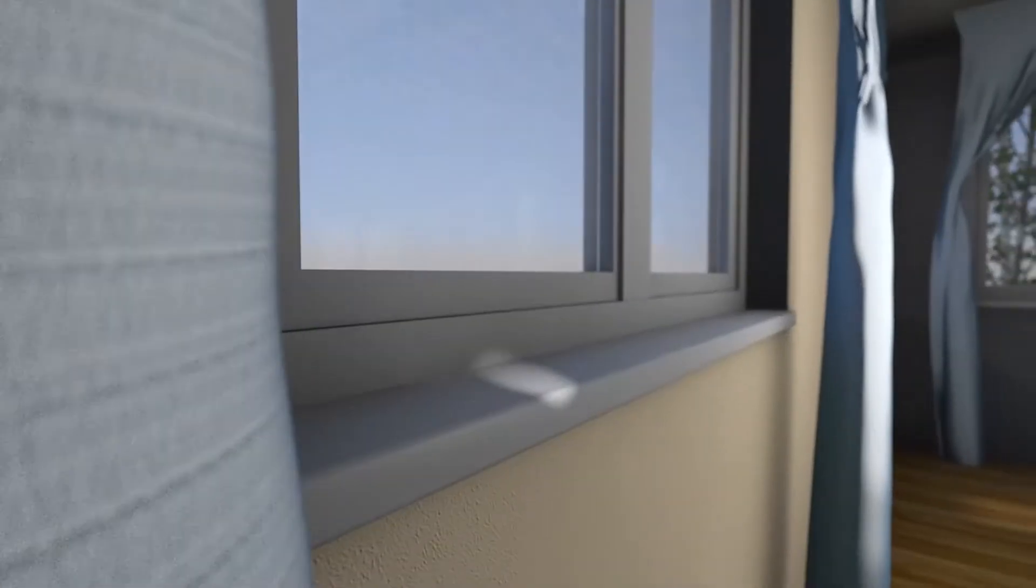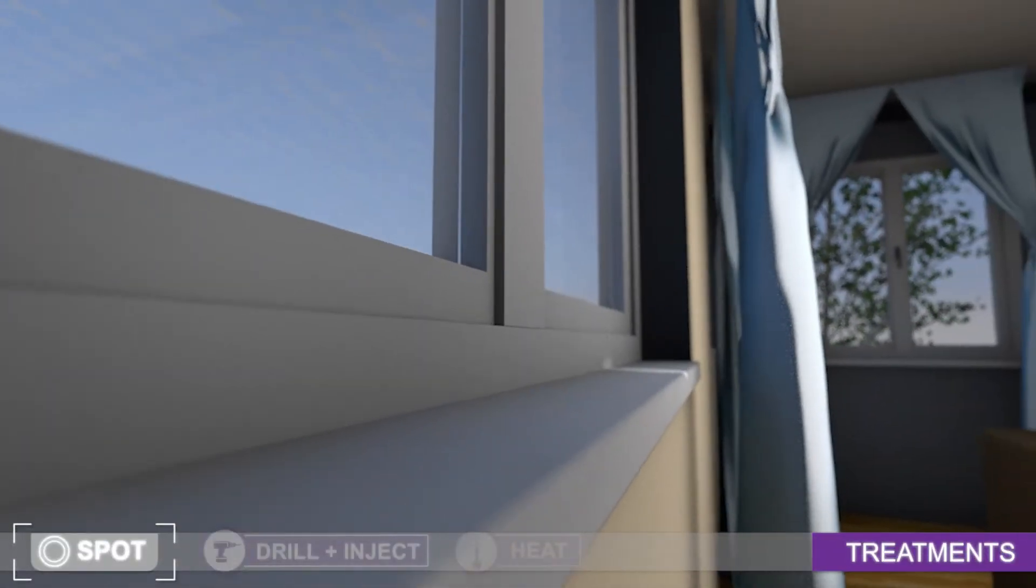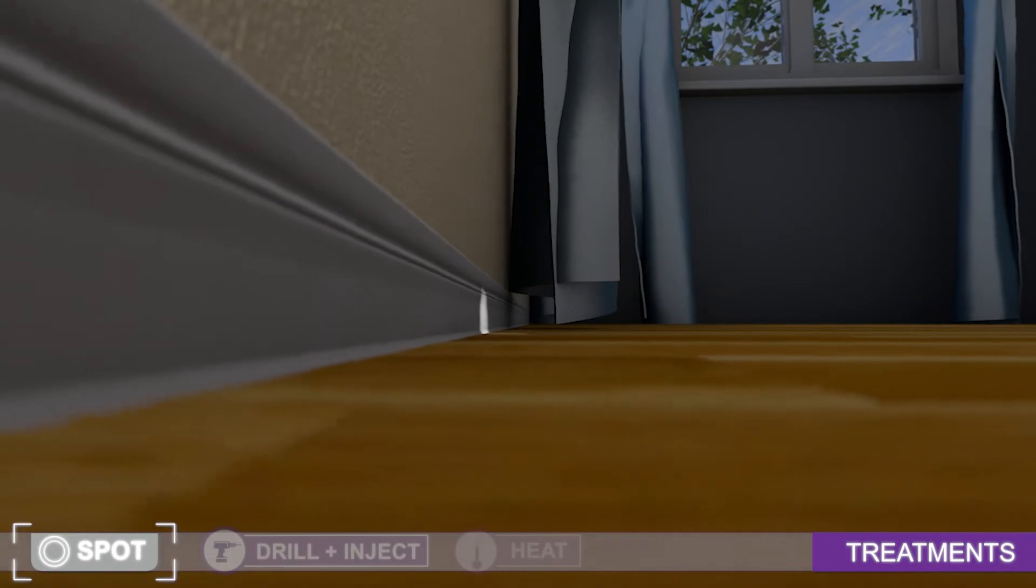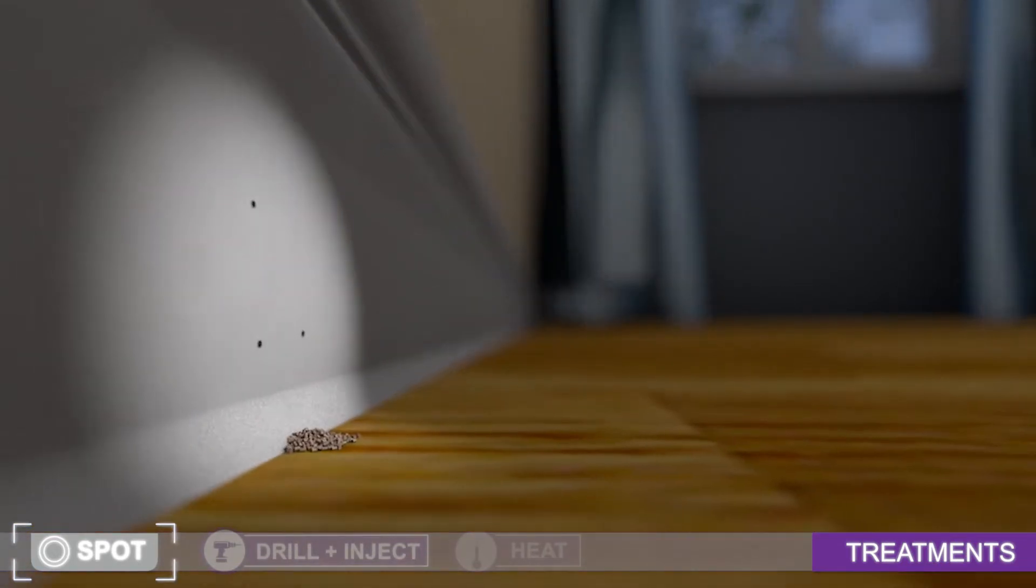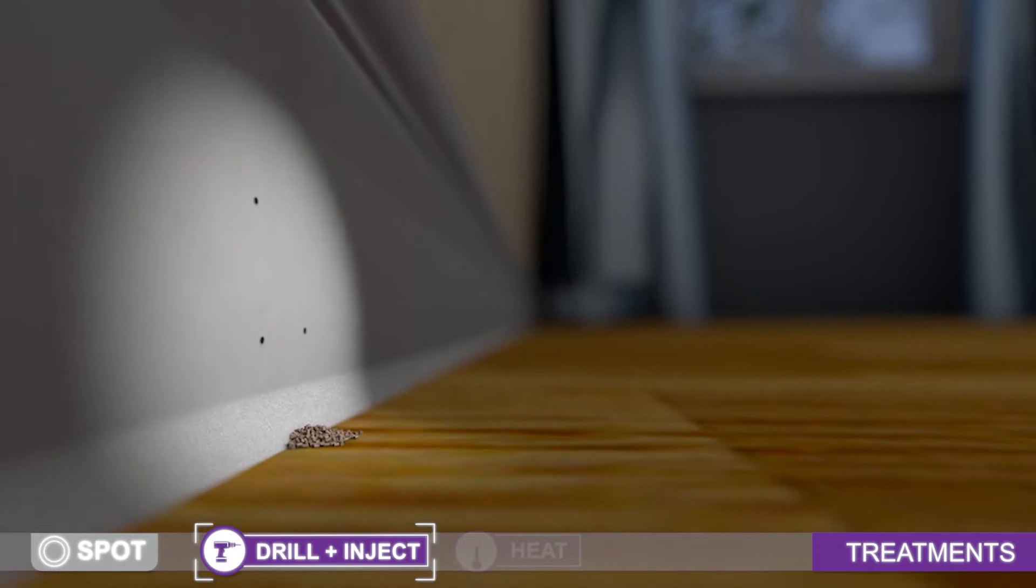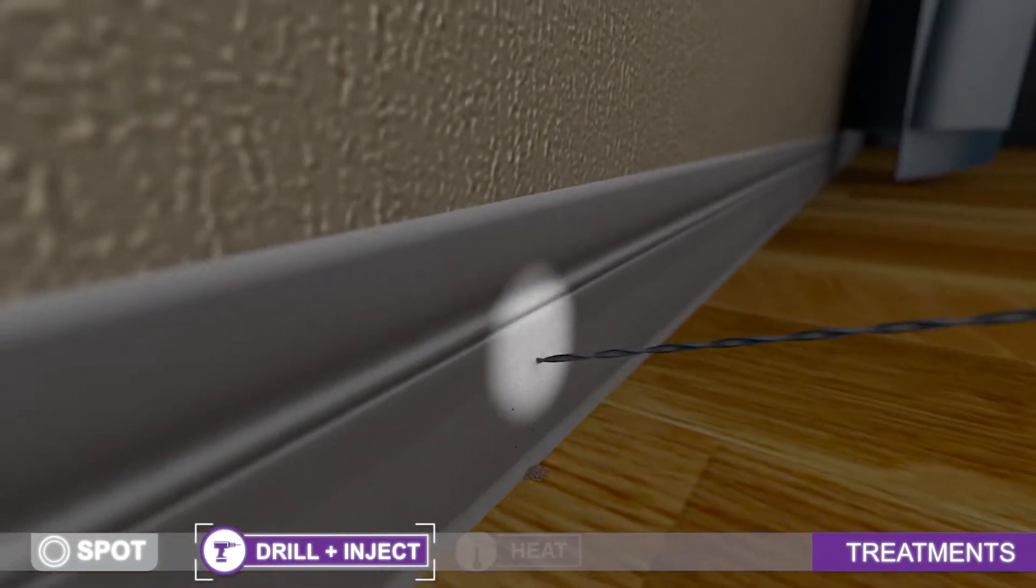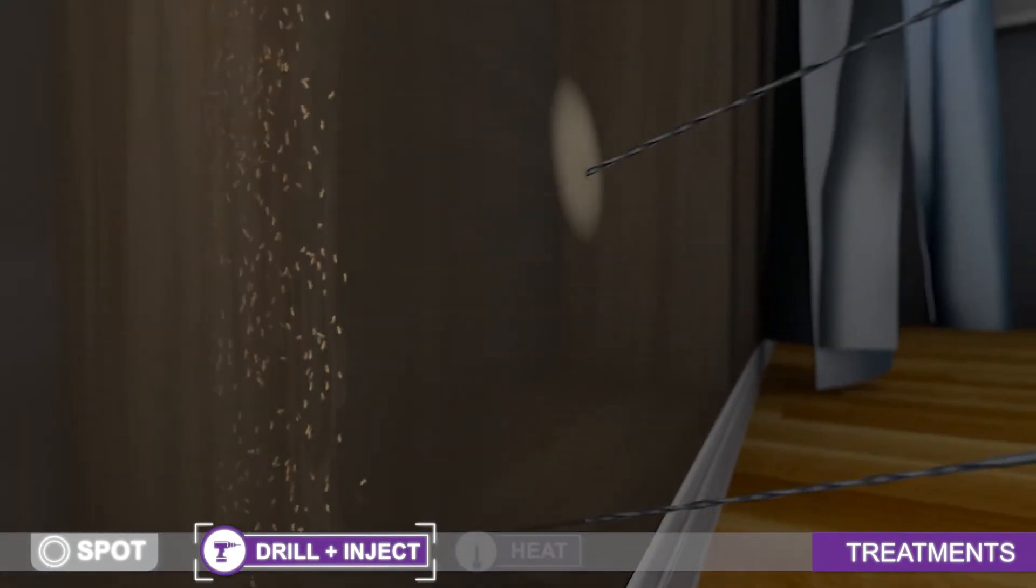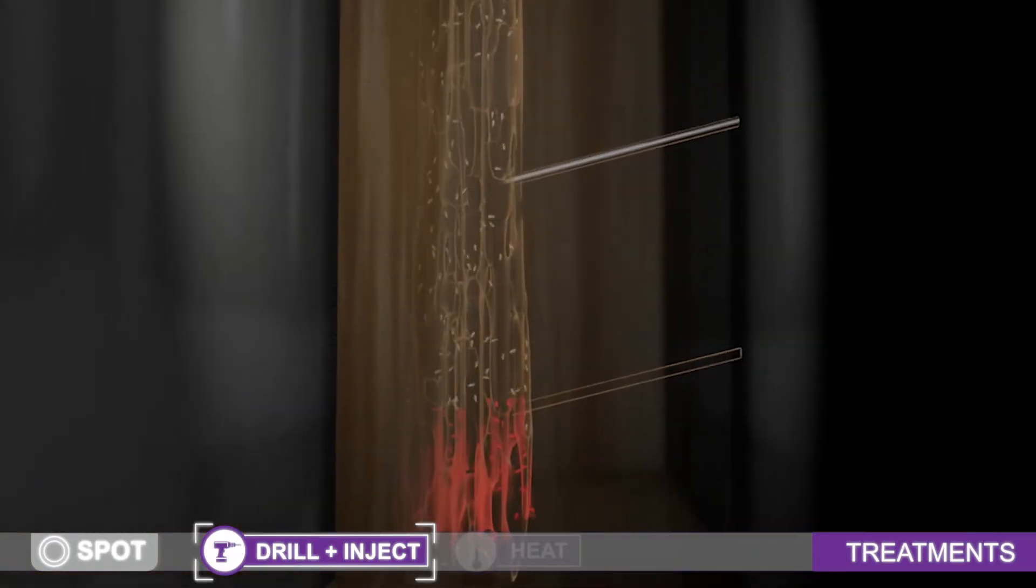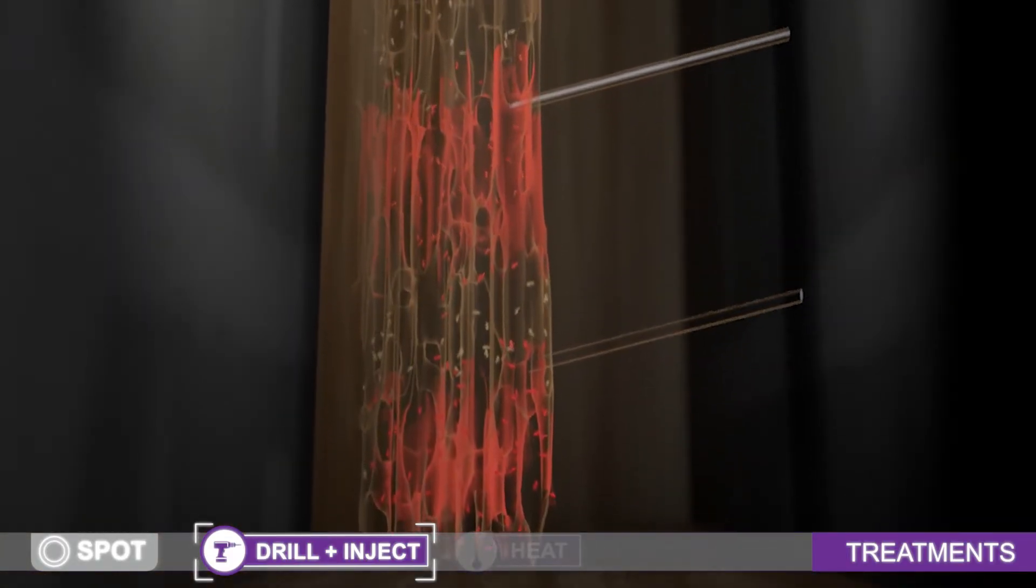Spot treatments refer to methods that treat specific locations where signs of termites are found. A technician inspects your home for dry wood termite evidence and damage. In any location a technician believes termites might be located, it will be necessary to access the structure by drilling into wood trim, walls, ceilings, and floors to apply a drill and inject treatment. These areas and only these areas are treated.